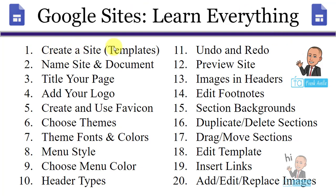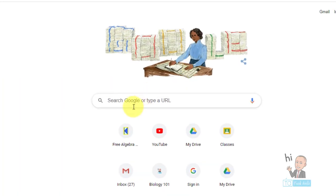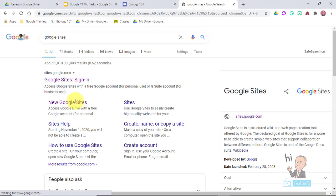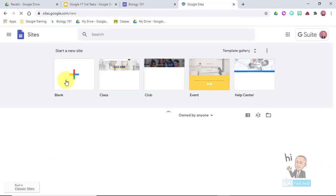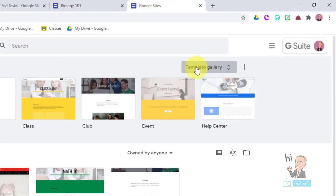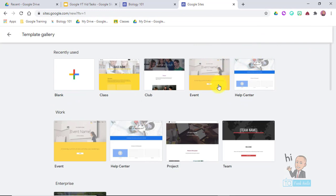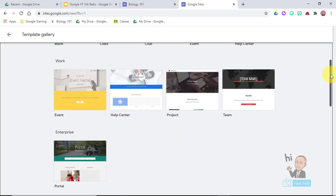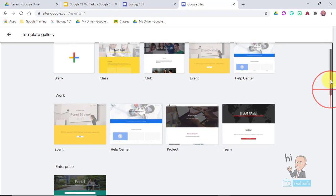Starting with number one - create a site and using templates. One way to get to Google Sites is just to type in Google Sites, and here it is right at the top. Make sure it says google.com. I'm clicking Google Sites and signing in because on the Google Sites website you can take a look at the template gallery which is going to do all the legwork for you.